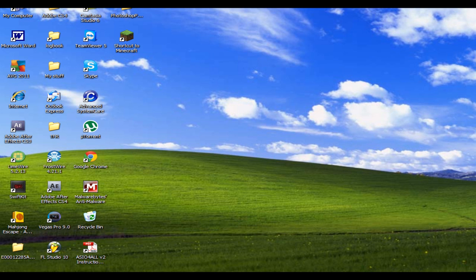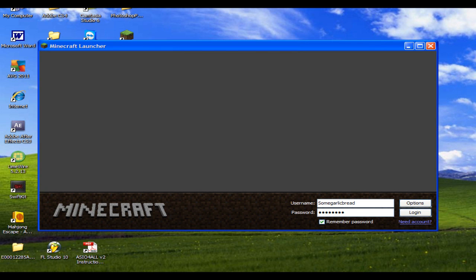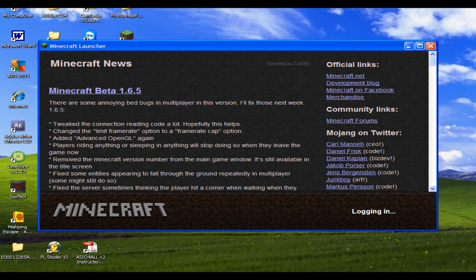I know I've only had Minecraft for a couple of days now, but it was an easy fix. This is 1.6.5, I think, 1.6.5, and I'll show you what happens after we log in.